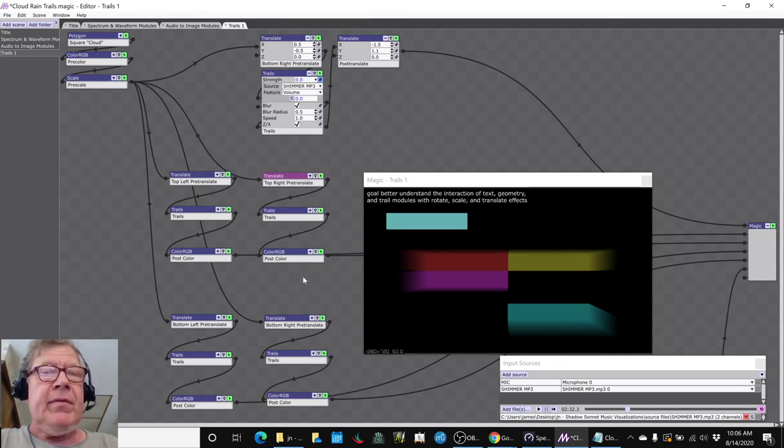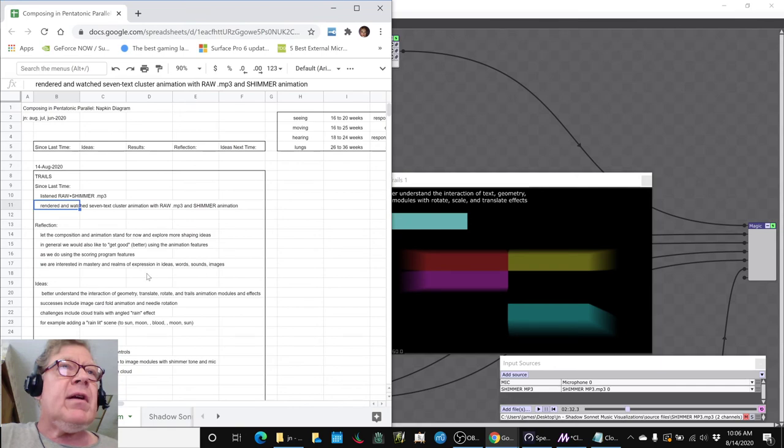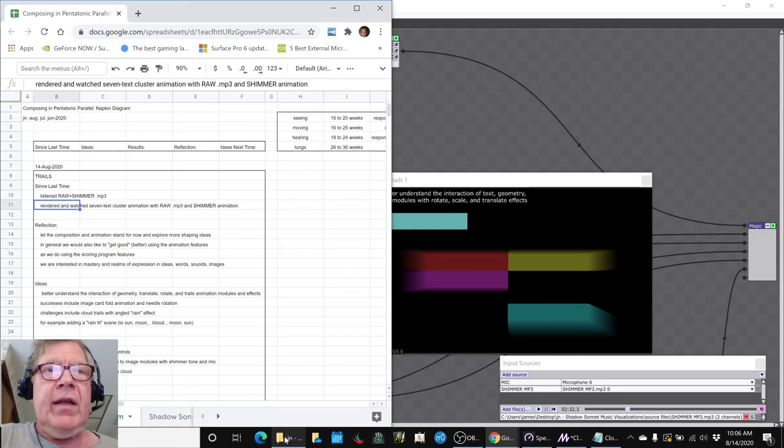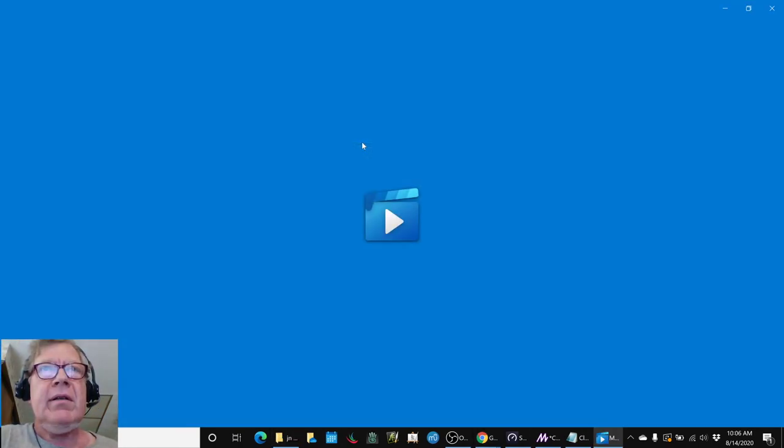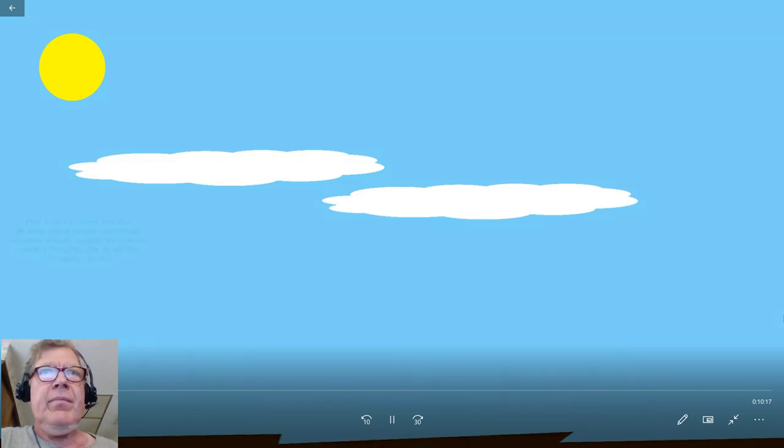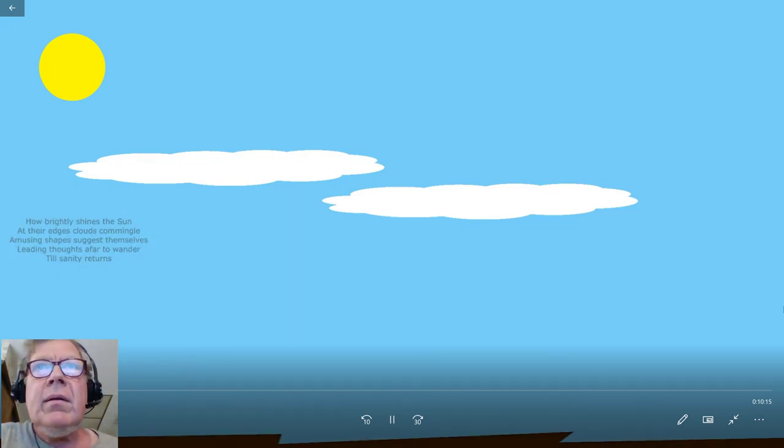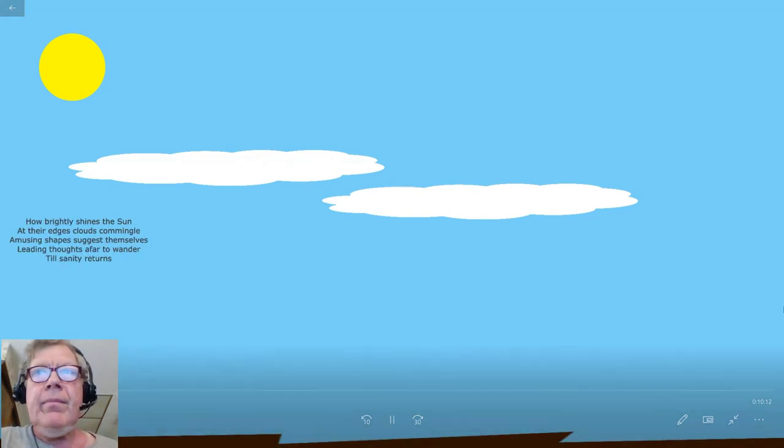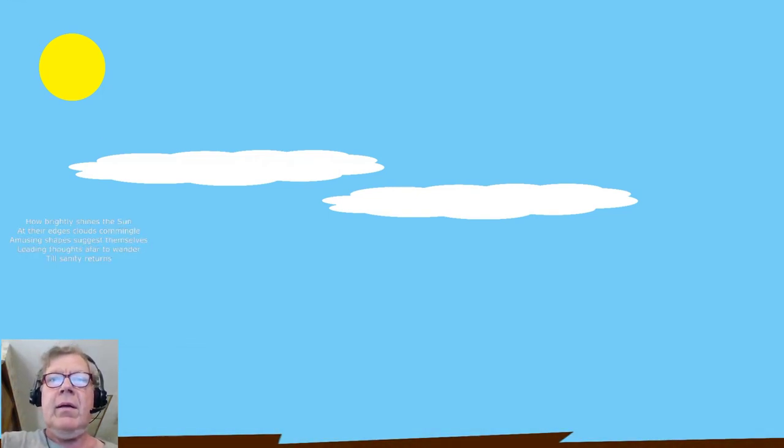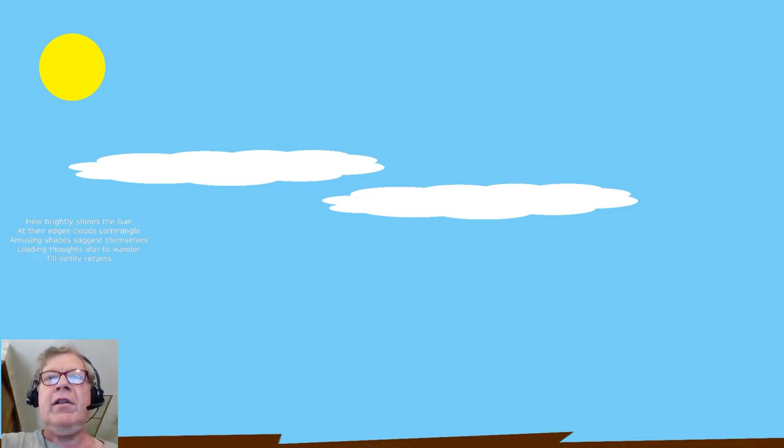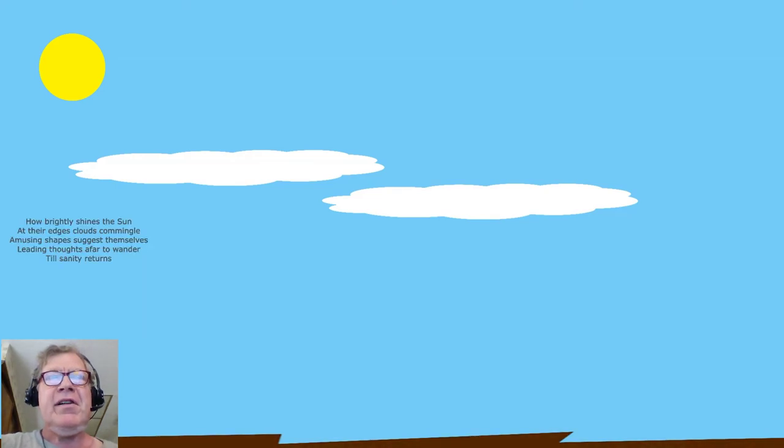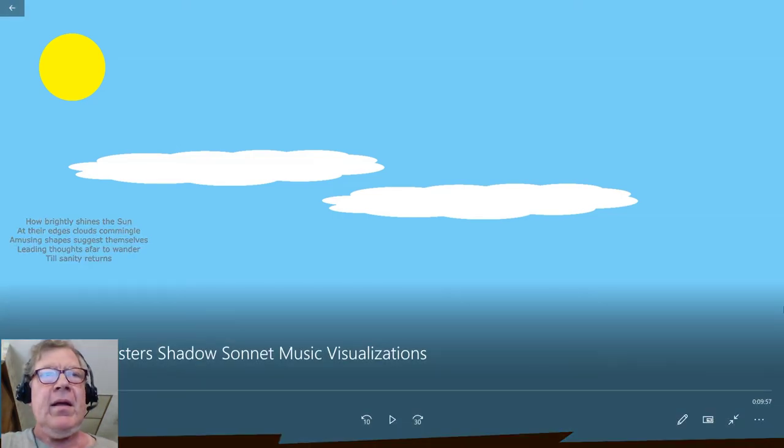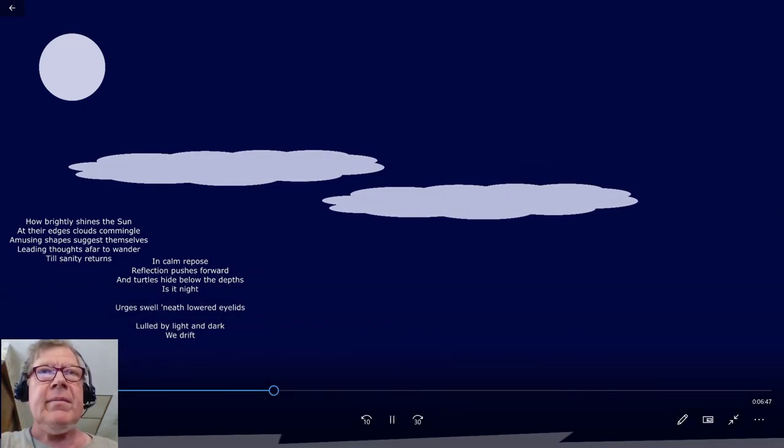Where did this come from, you might well ask. Well, since our last time, we listened to that shimmer tone, and we watched the animation that we had rendered with it, which came out pretty well. And if you look at the bottom, the ground, the brown ground is shimmering, and the clouds are shimmering. Yes.